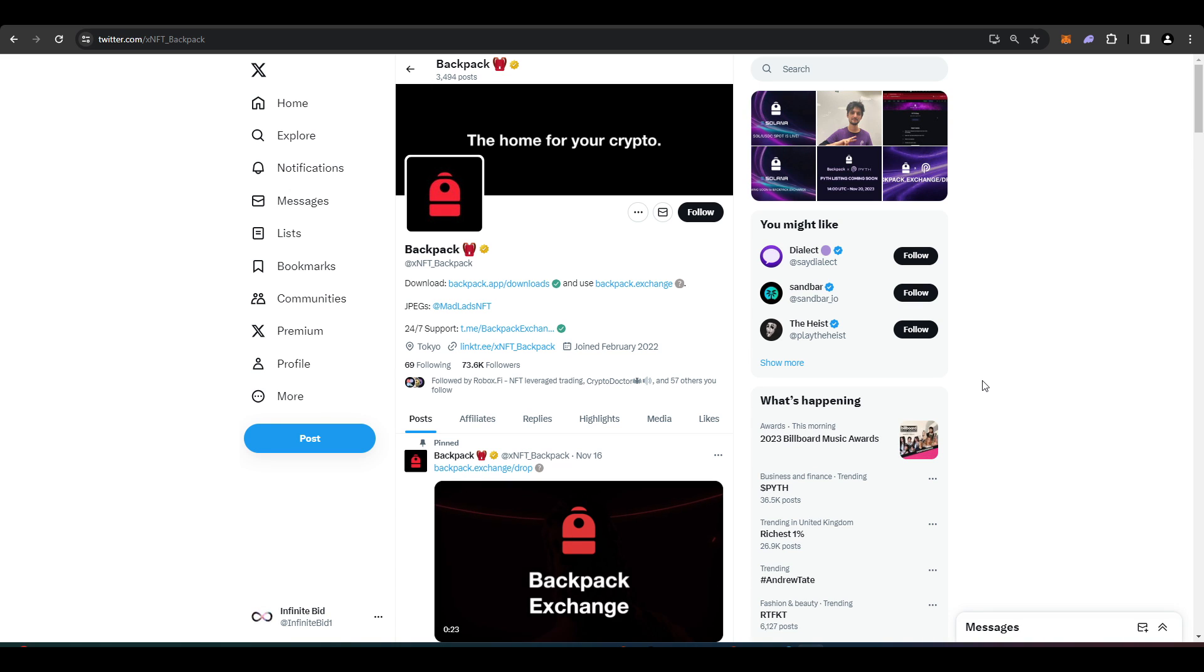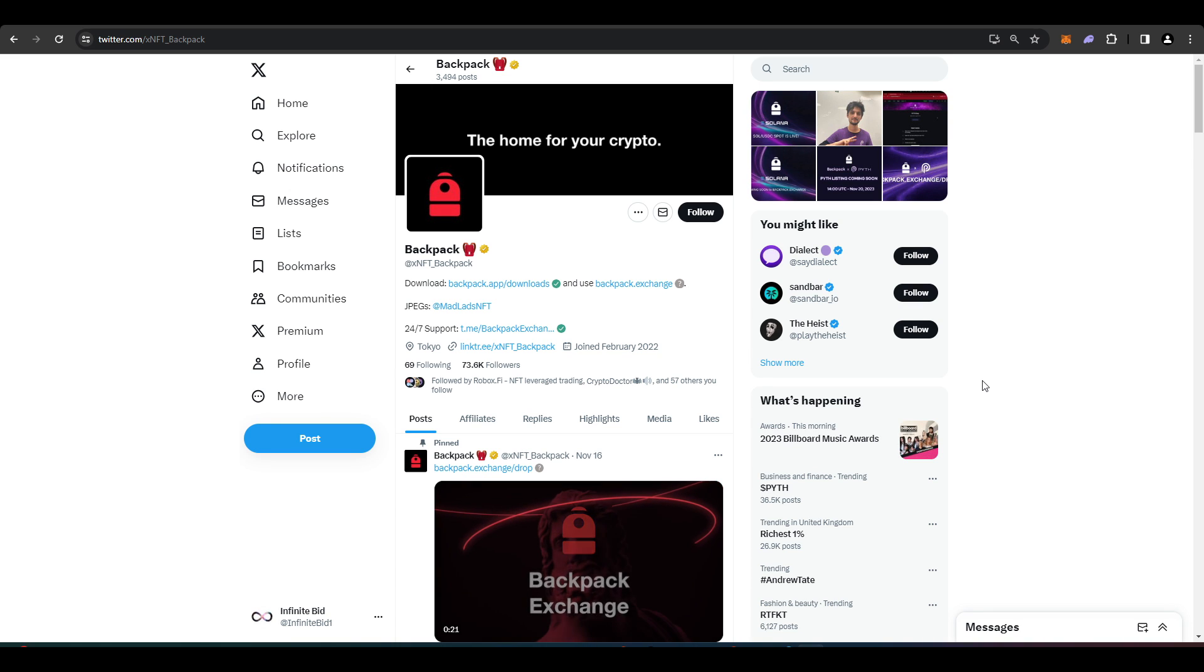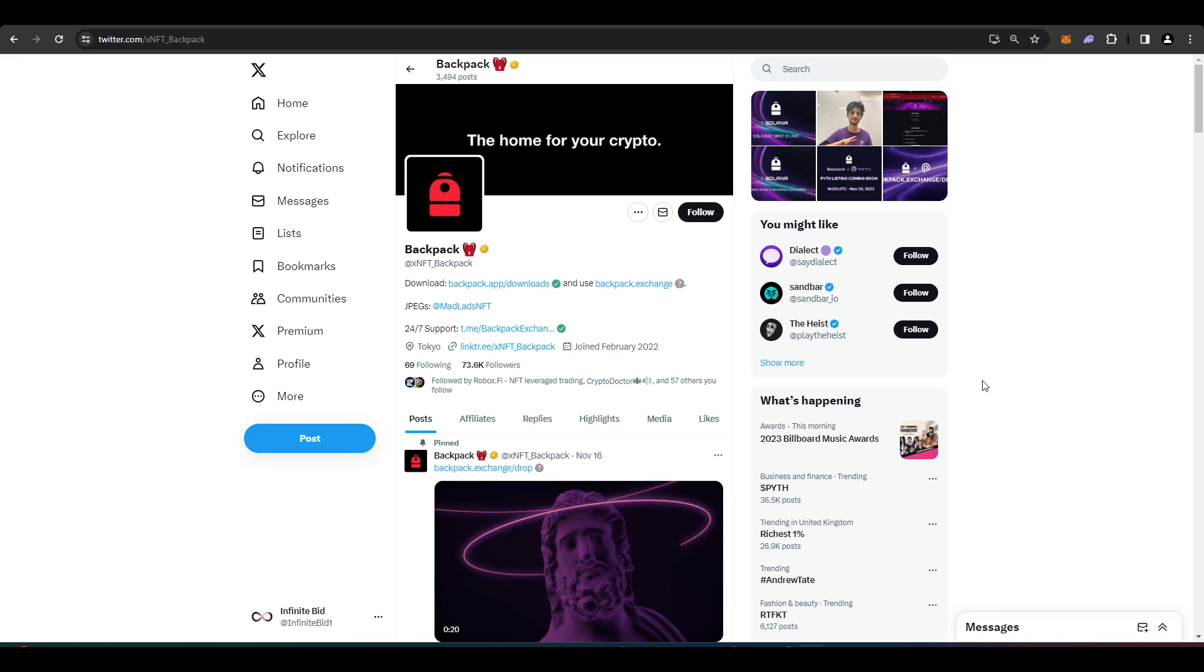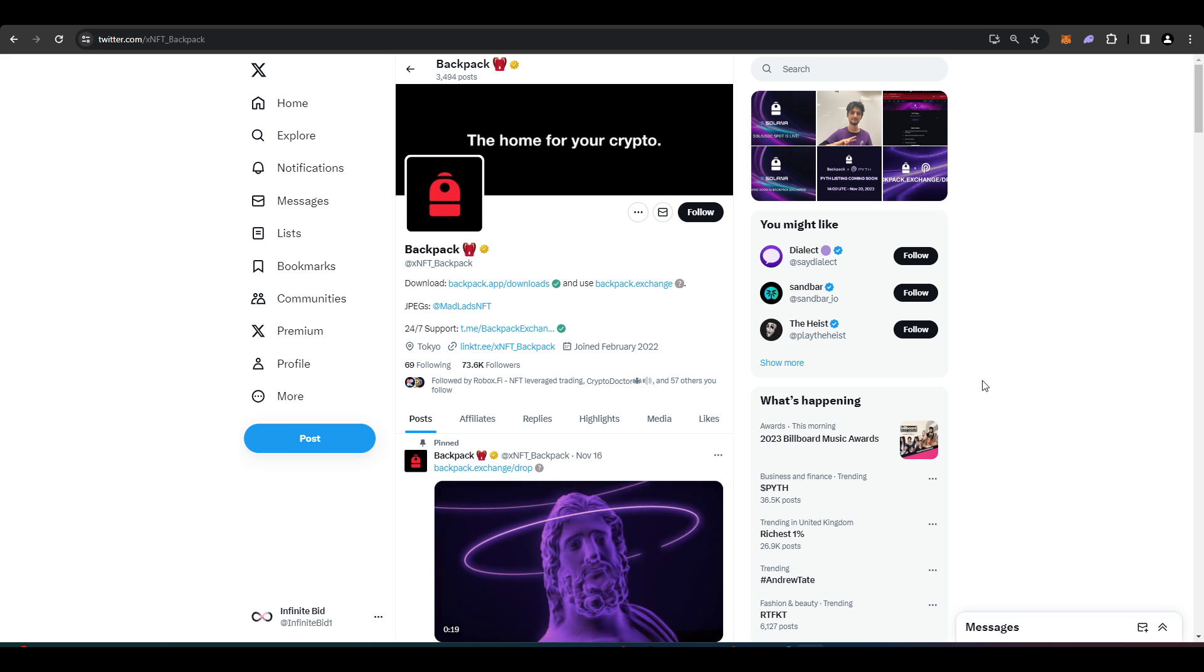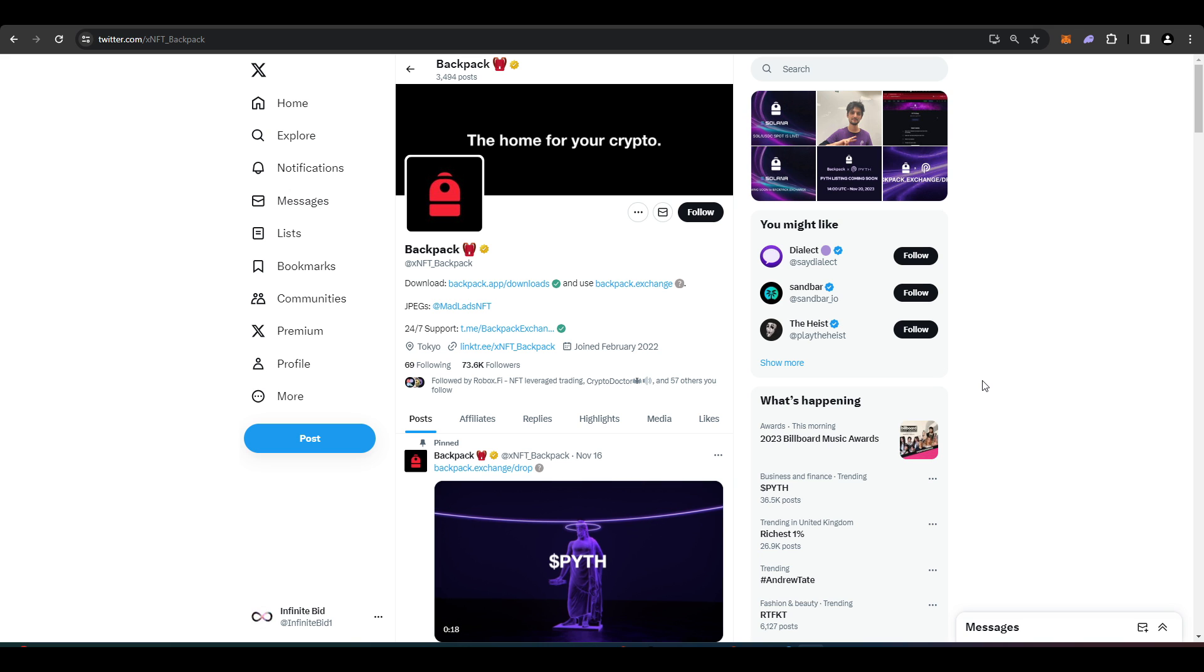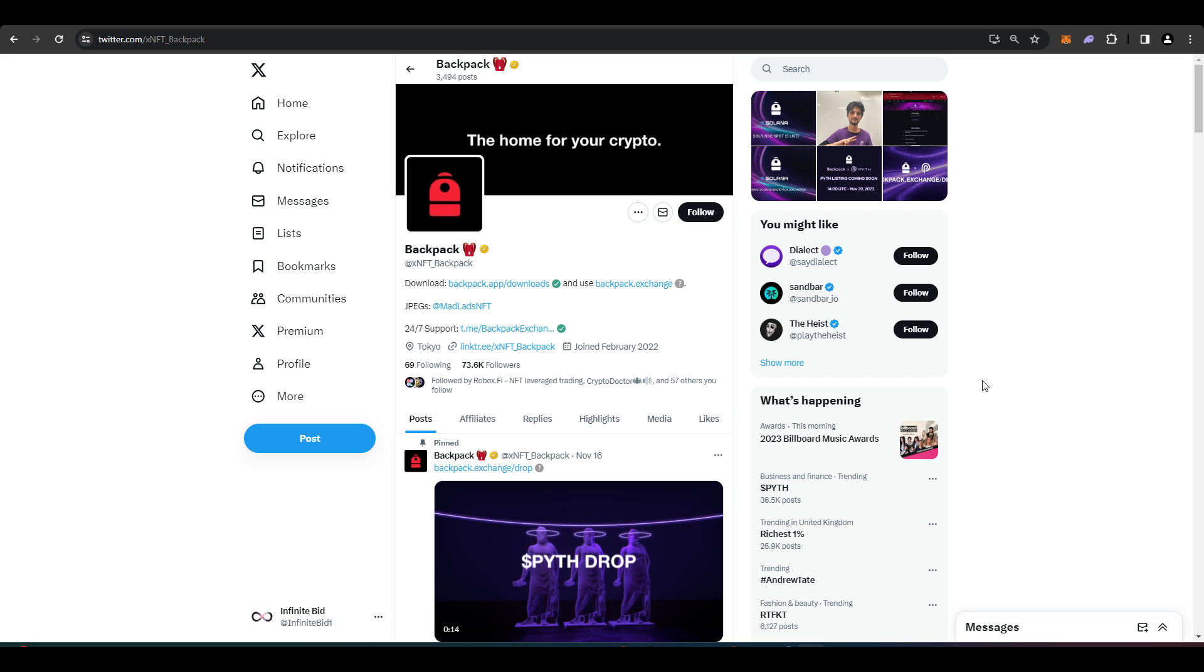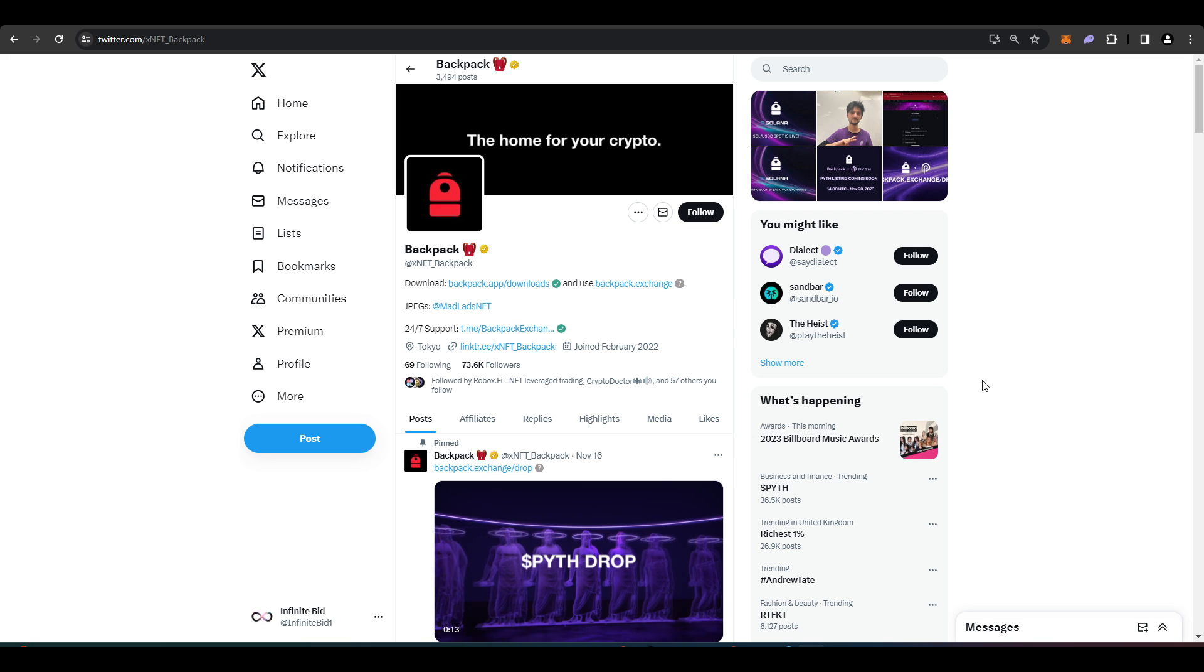Welcome everyone, today's video is just a quick guide on how to get set up on Solana so you can start buying meme coins and other things that you're seeing popping off on Twitter and the like.